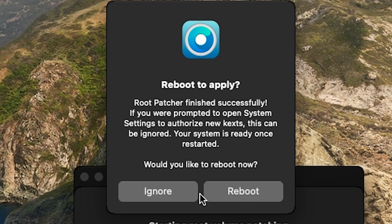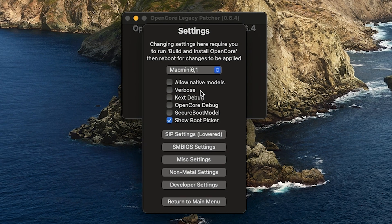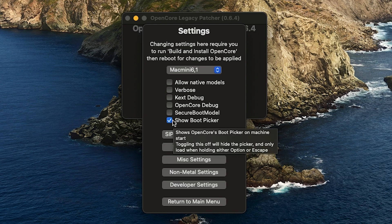I'm going to remove the boot picker. We're going to go into the settings and then unclick Show Boot Picker.